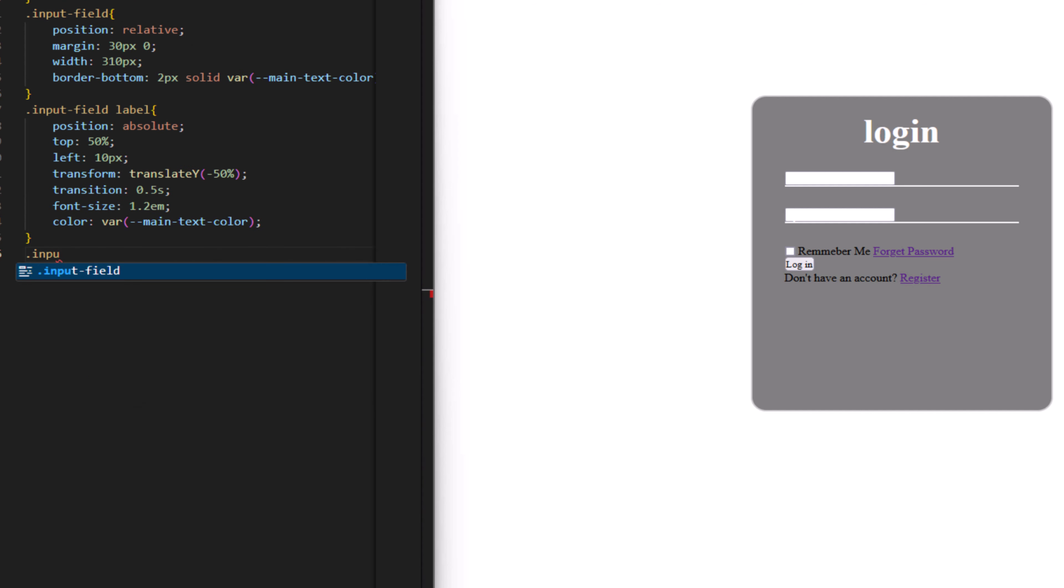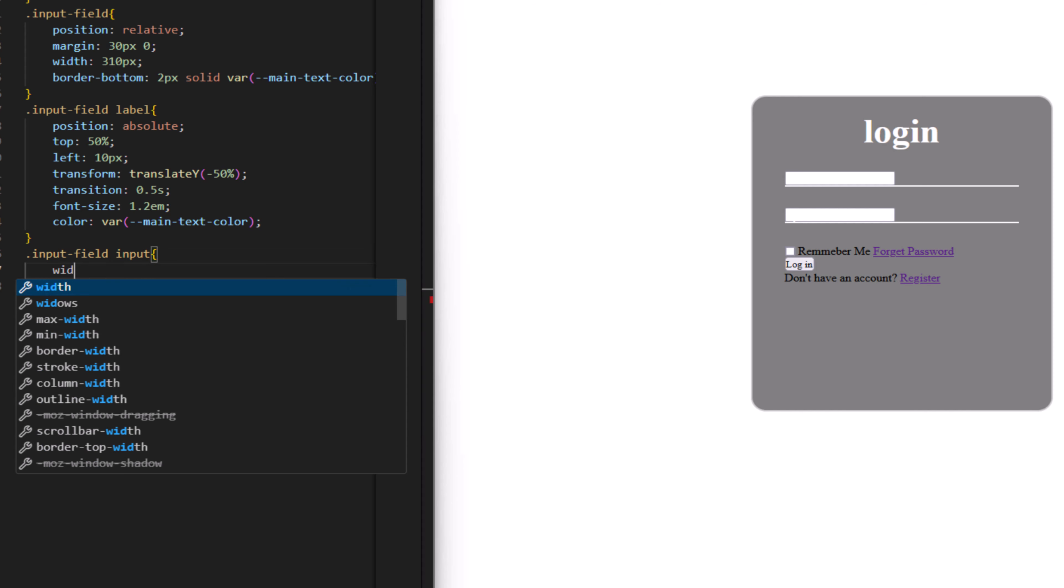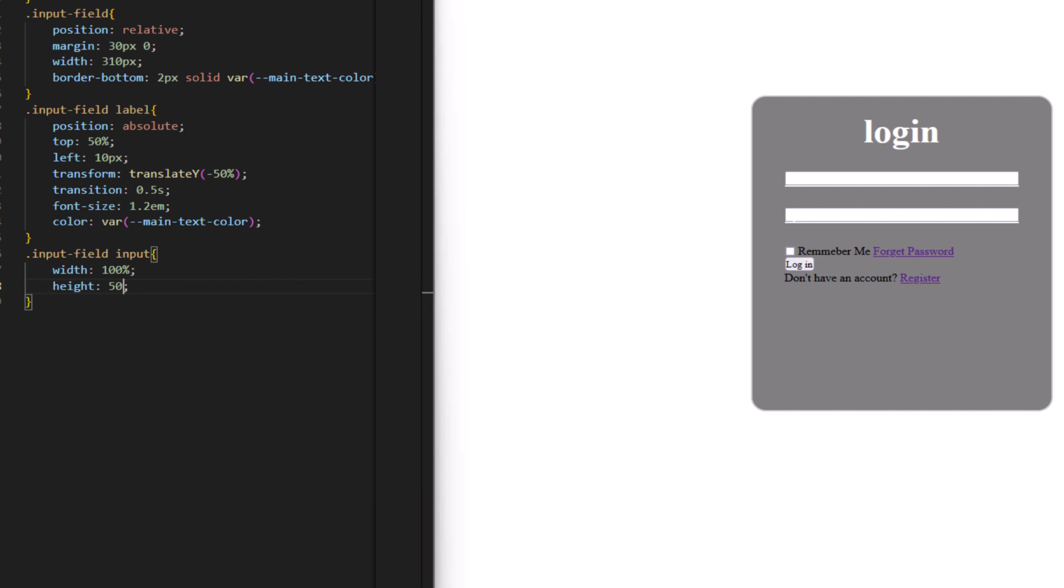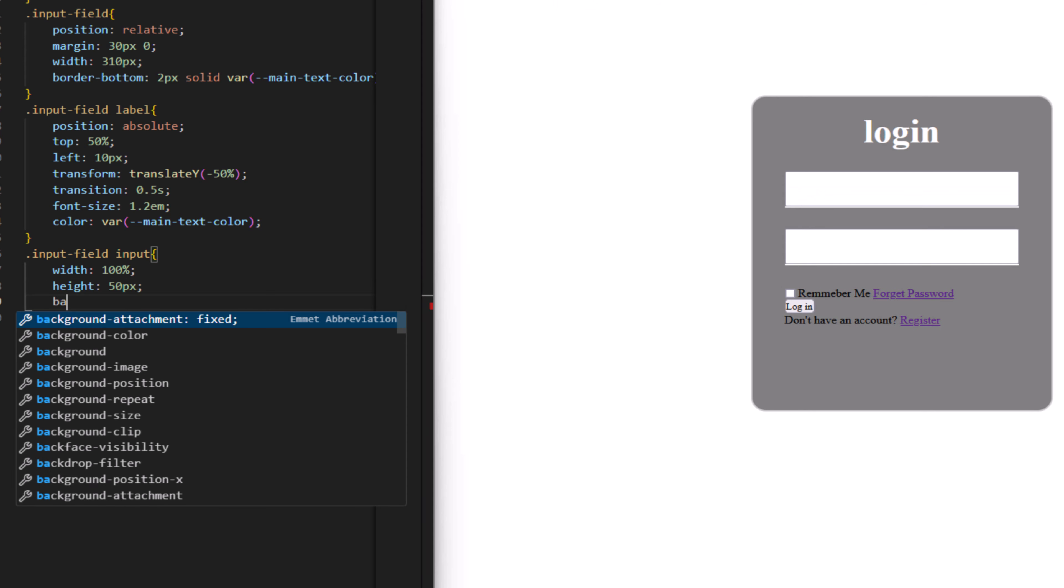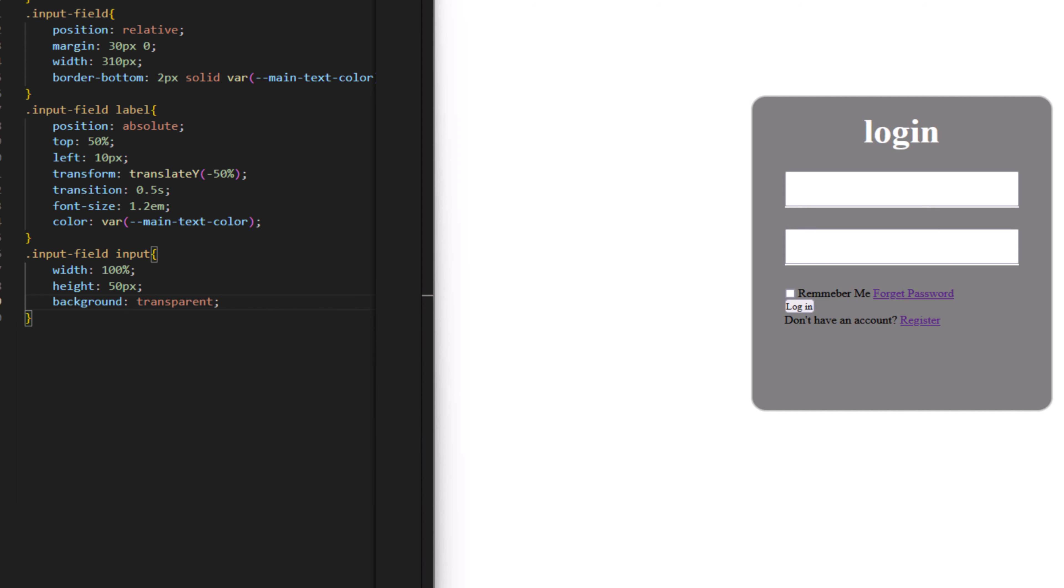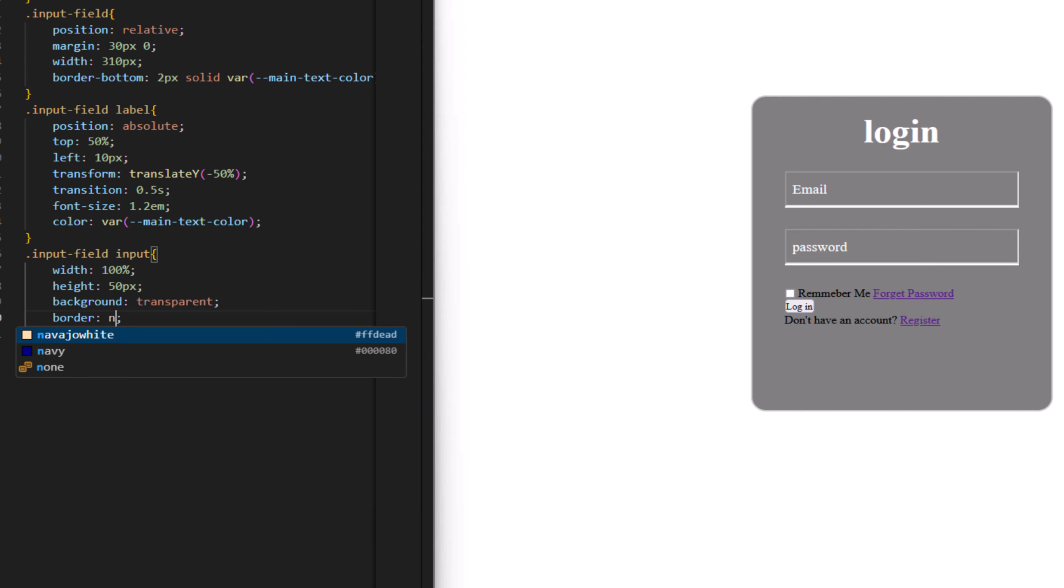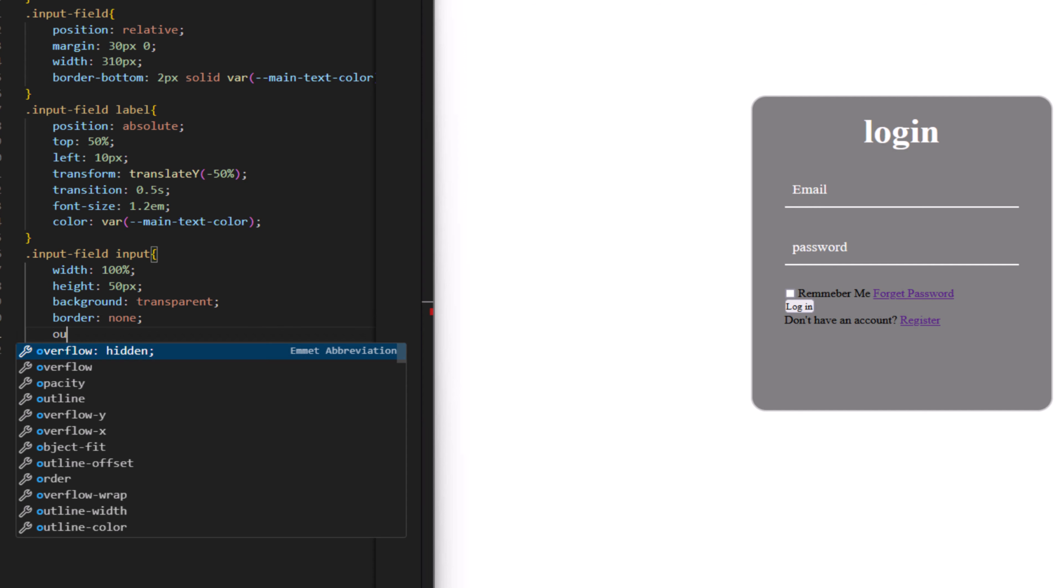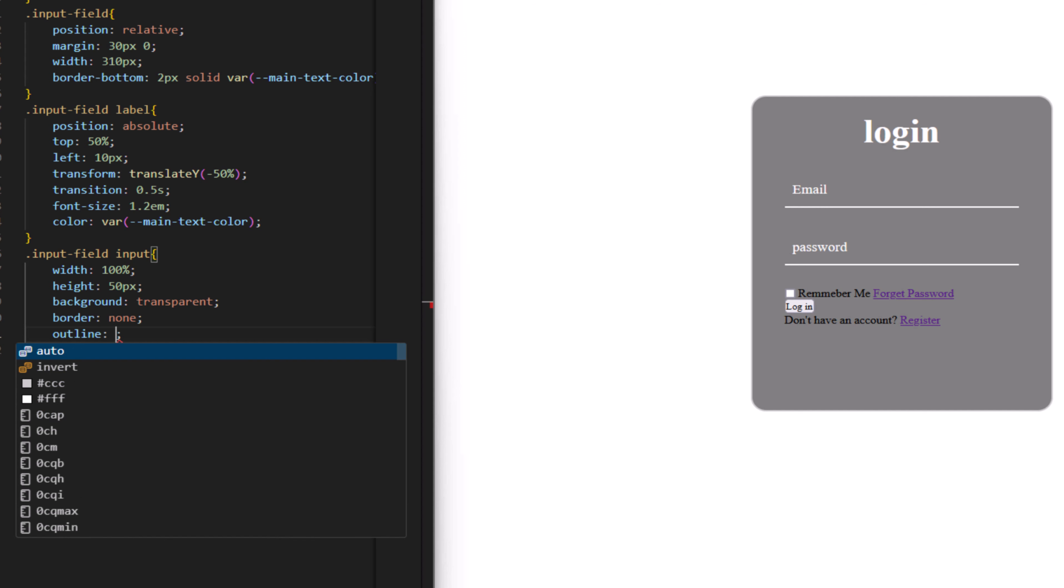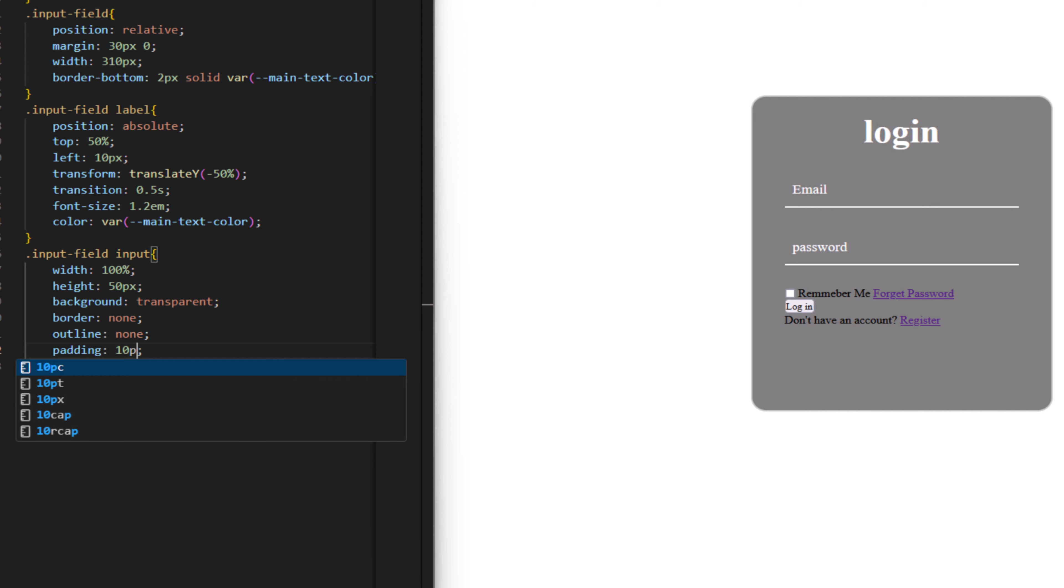Now for input field input, so width 100 percent, height to have 50 pixel, background to be transparent, and no border, and no outline as well. Padding left to be 10 pixel.